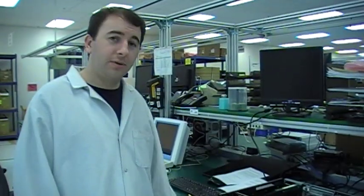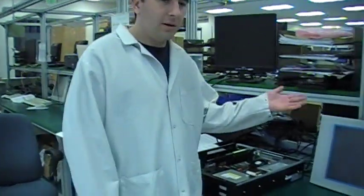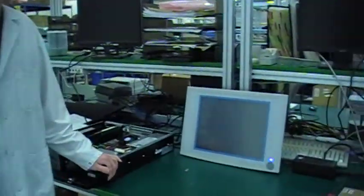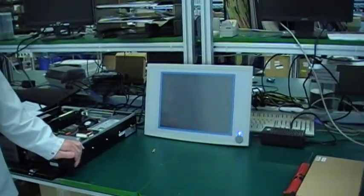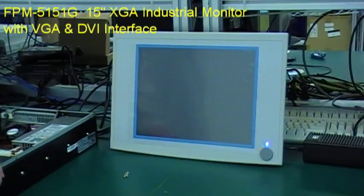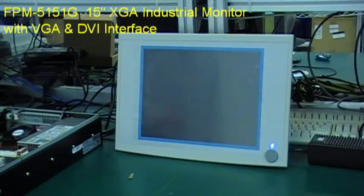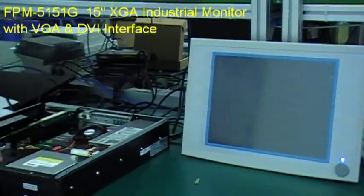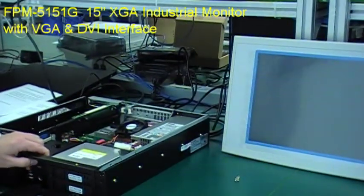Alright, let's go ahead and boot it up, see if we fix the problem. We have here an Advantec FPM 5150G flat panel 15-inch monitor. Let's power it up.